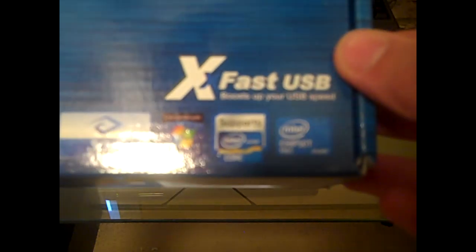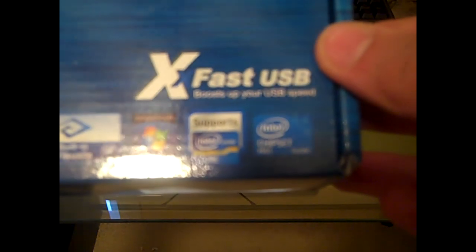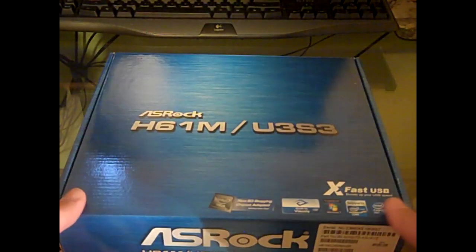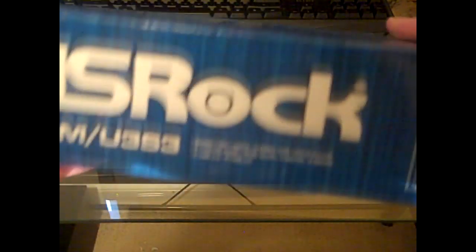Of course you can see it's got the new B3 stepping chipset, built-in visuals, compatible with Windows 7, supports the Intel Core, and it's got the H61 chipset. On the side of the box just logos and ASRock technical support contact information right there.